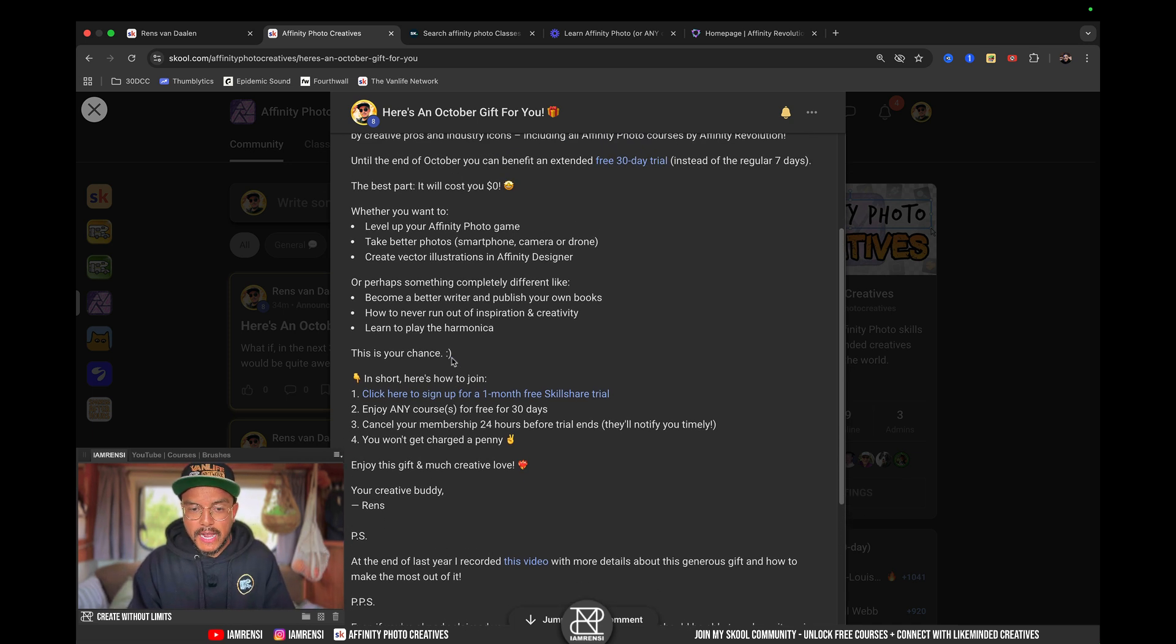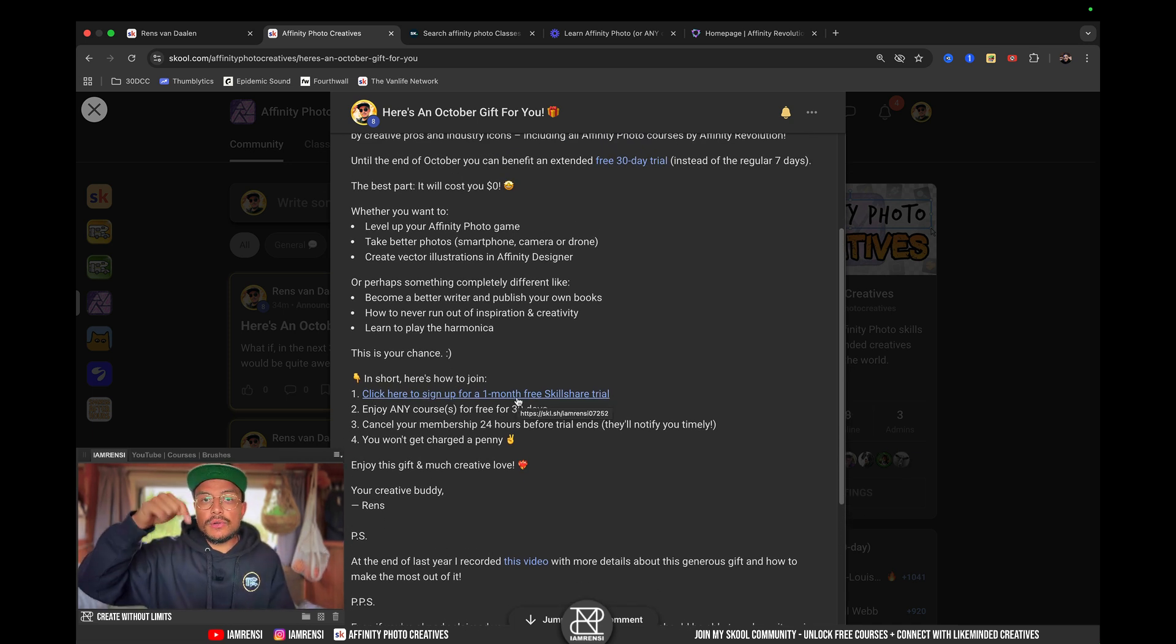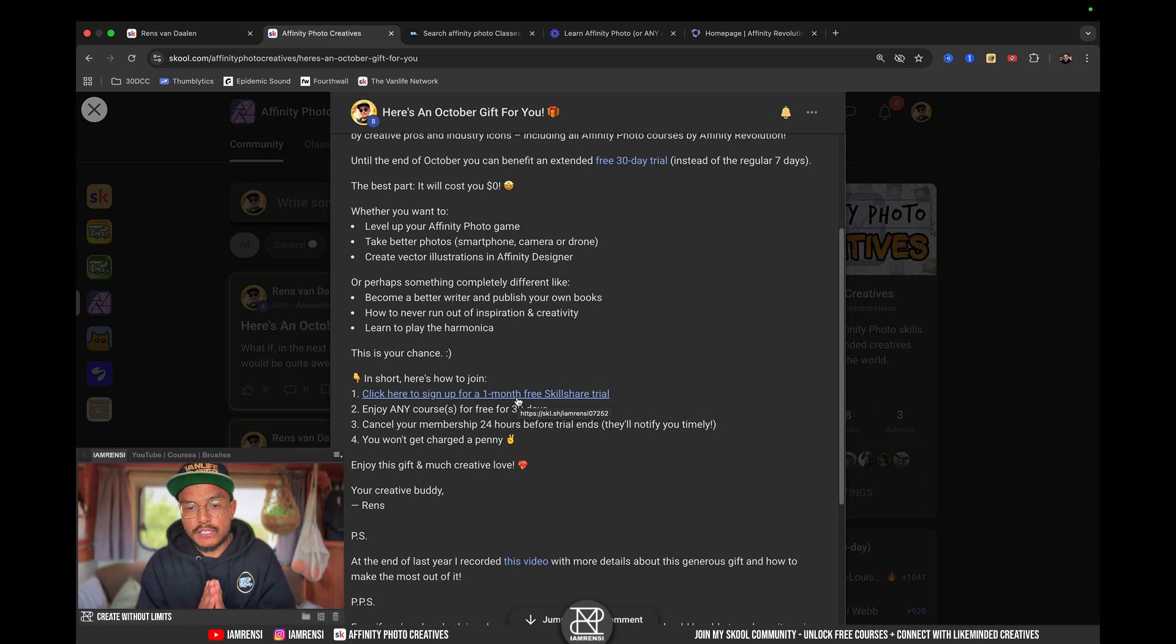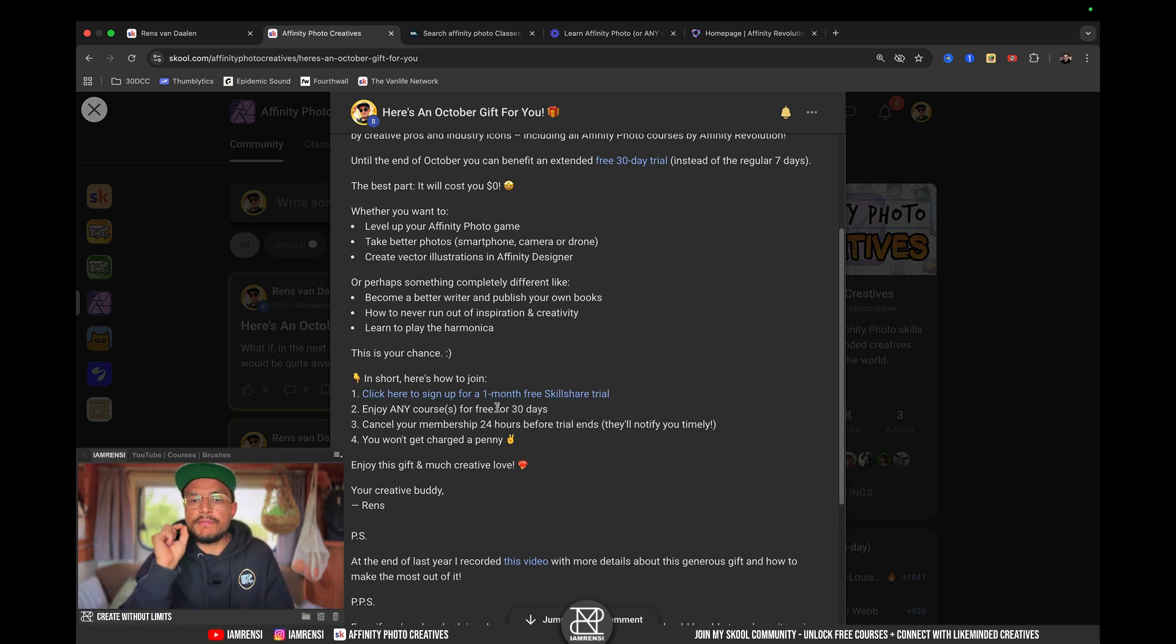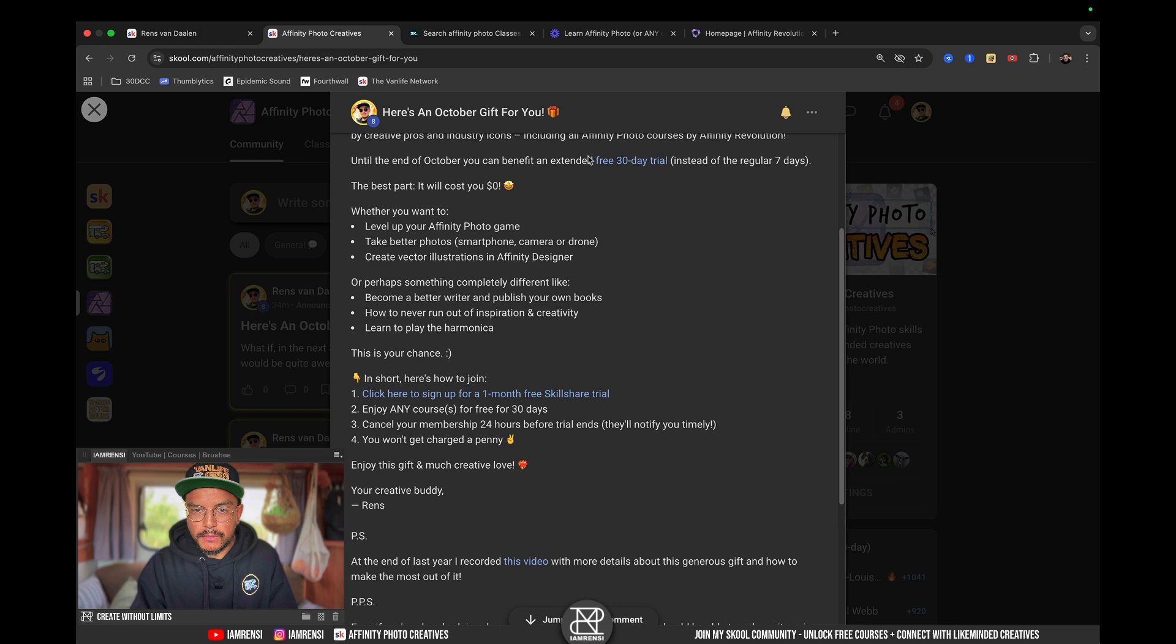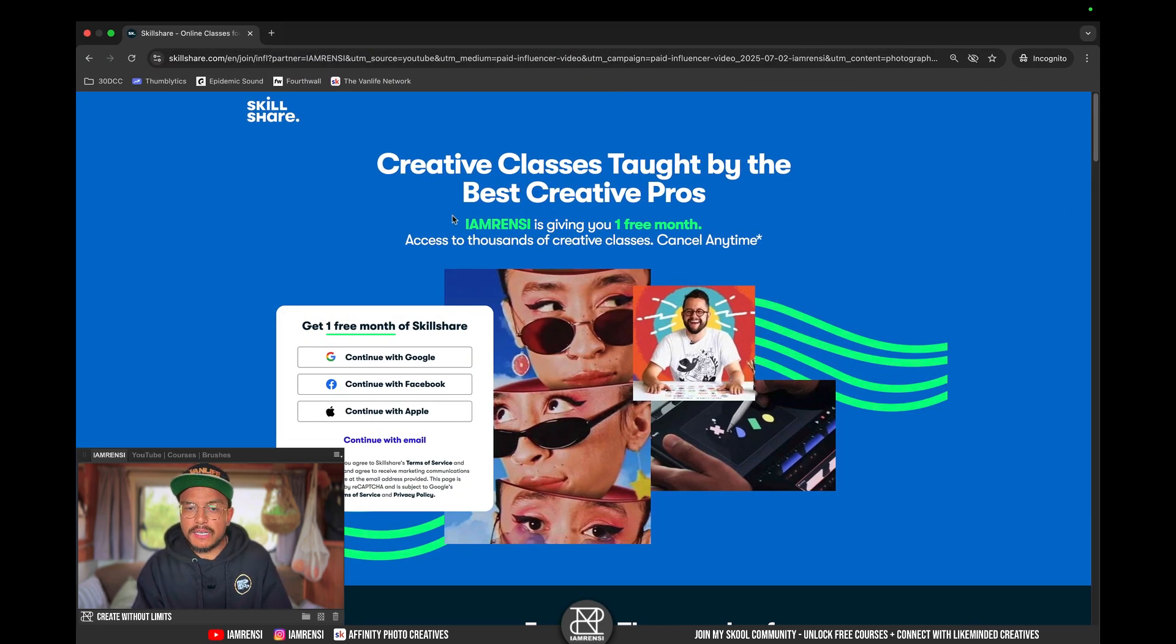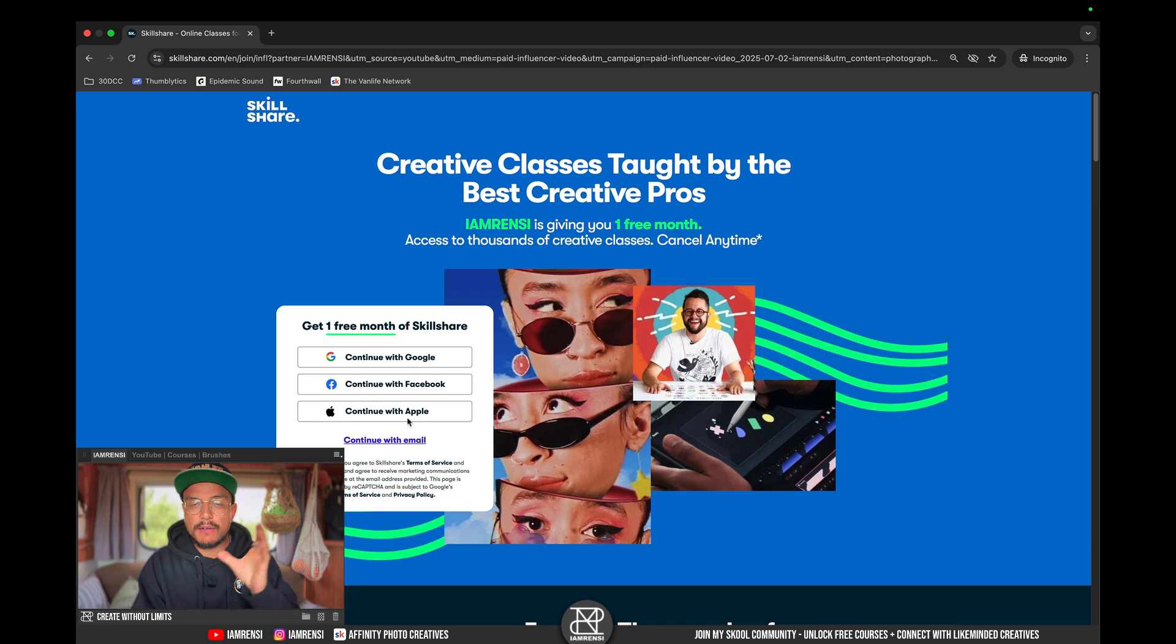So, in short, here's how it actually works. Click this link, and I will also link this below this video, to sign up for a one-month free Skillshare trial. It will prompt you to this page, and it basically says, I'm Rens is giving you one month for free.